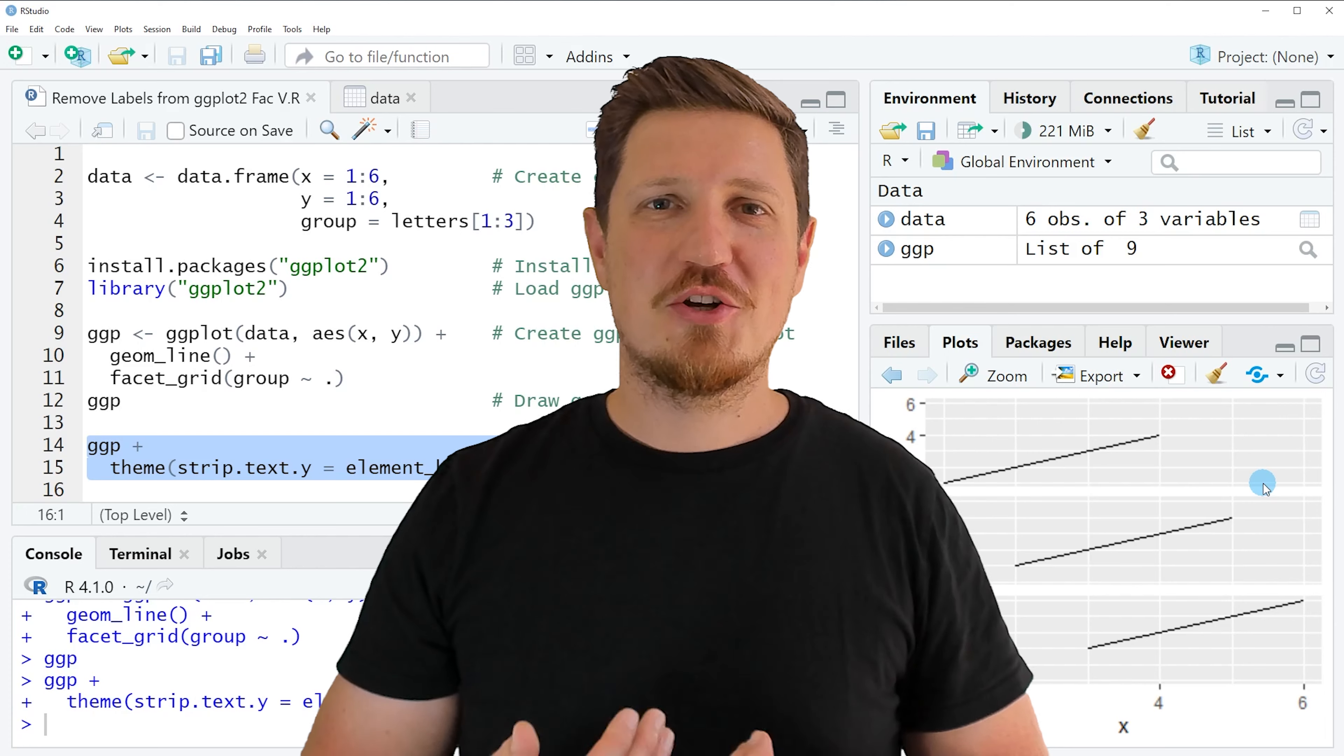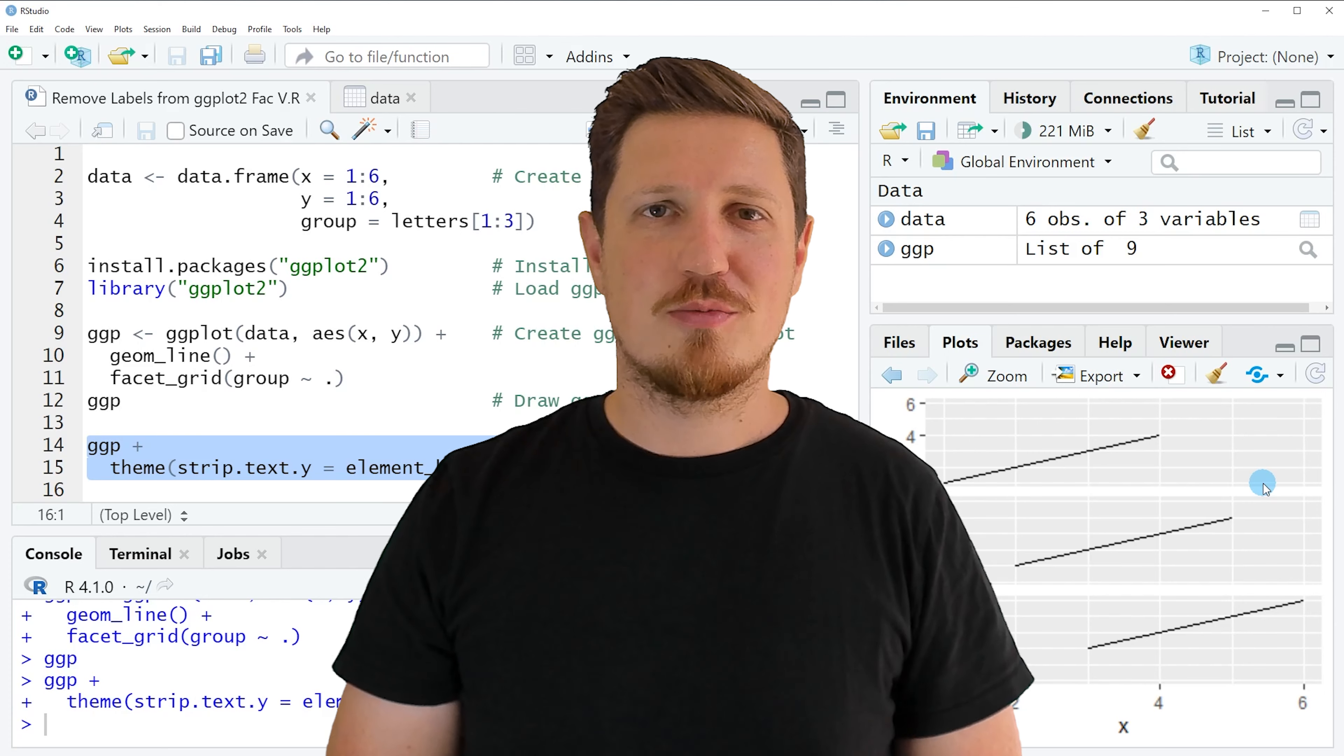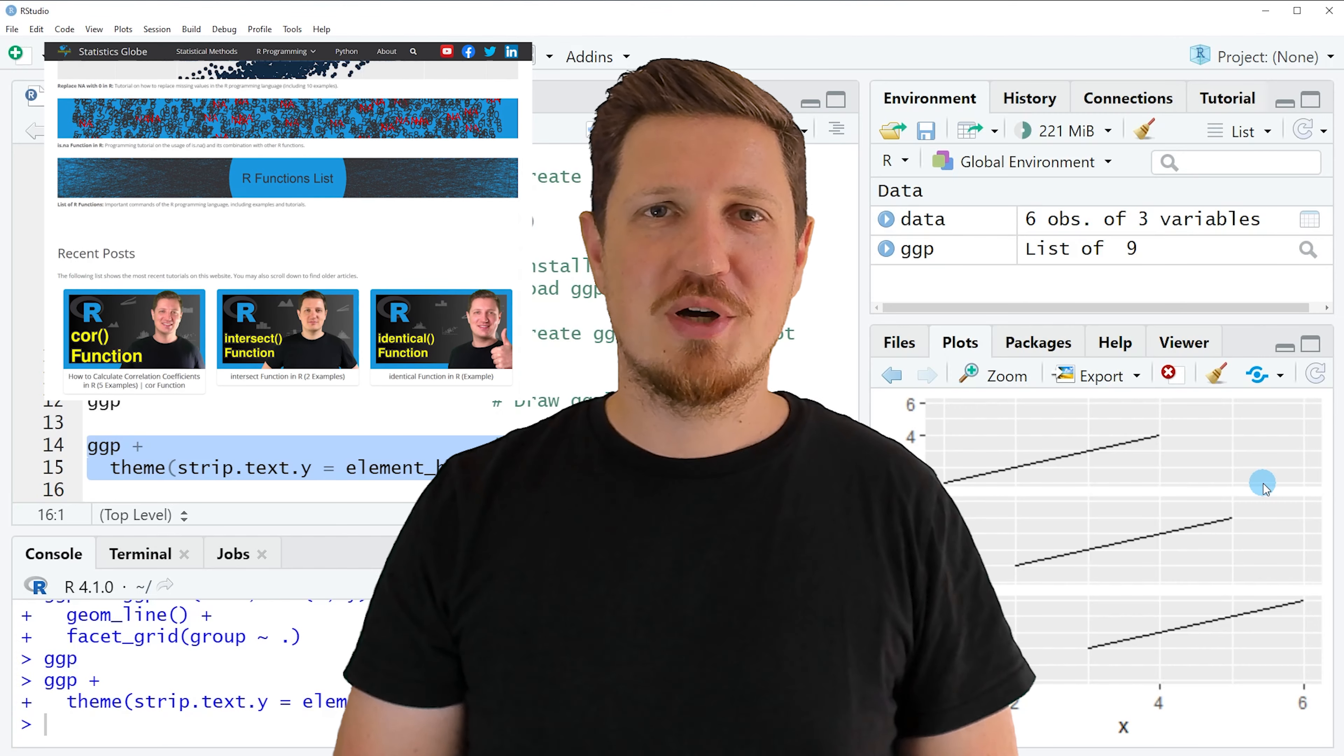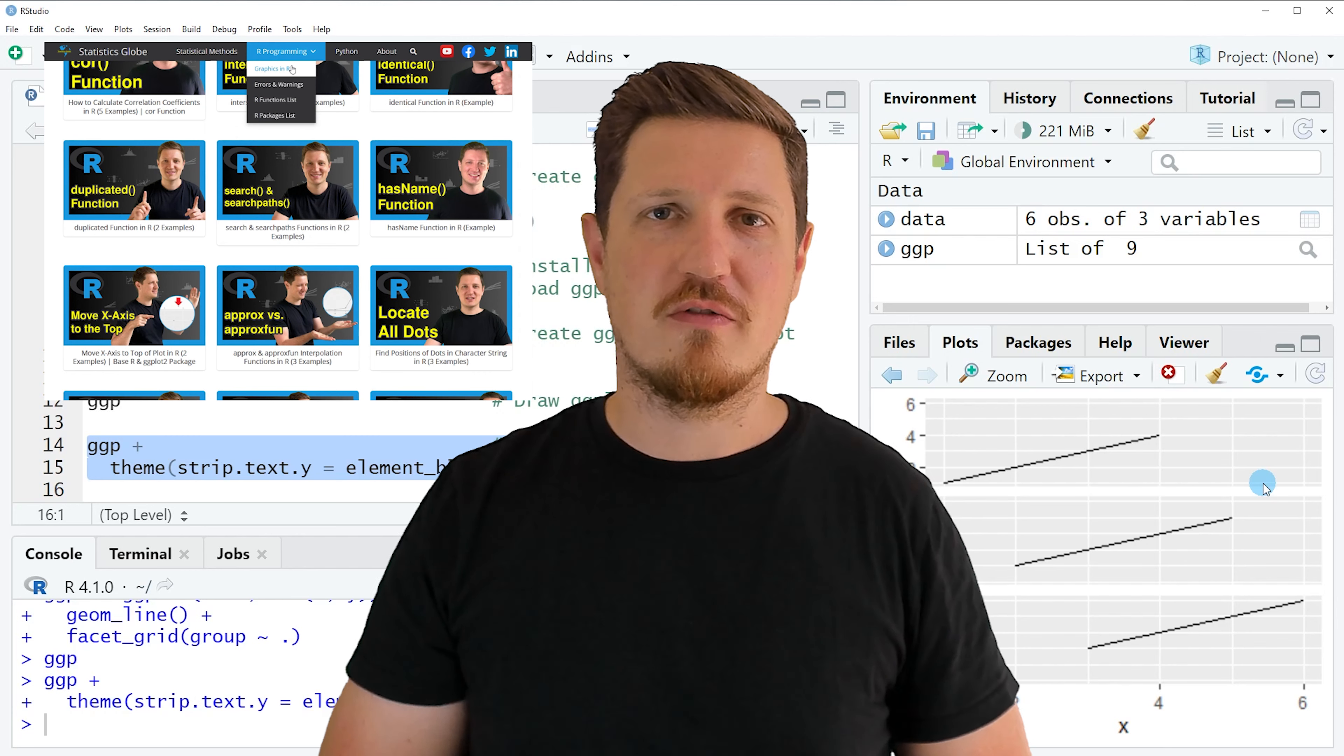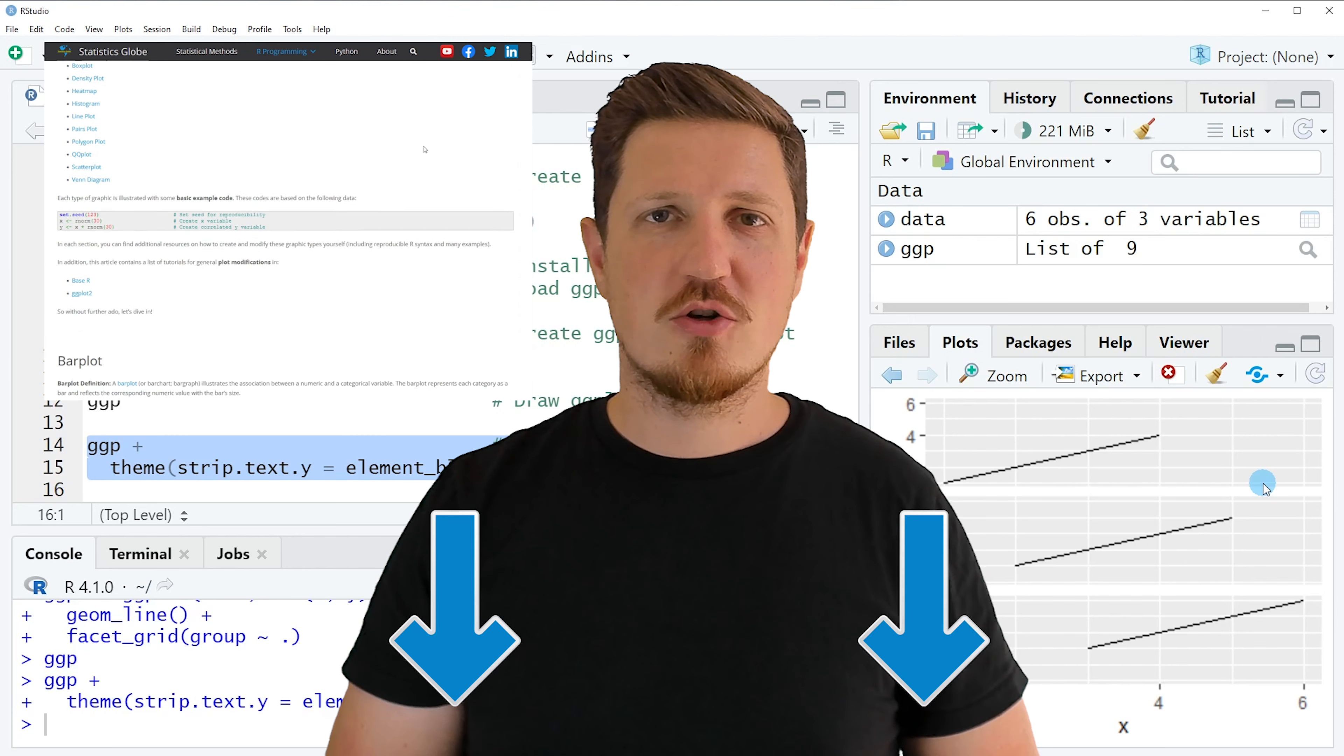That's all I wanted to explain in this video. In case you want to learn more on this topic, you may check out my homepage statisticsglobe.com. Because on my homepage, I have recently published a tutorial in which I'm explaining the content of this video in some more detail. I will put a link to this tutorial into the description of the video, so you can find it there.